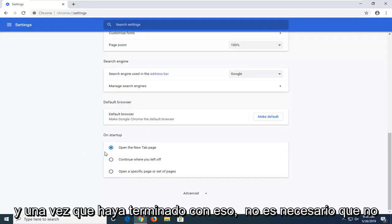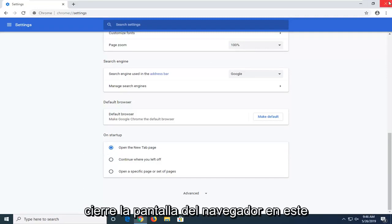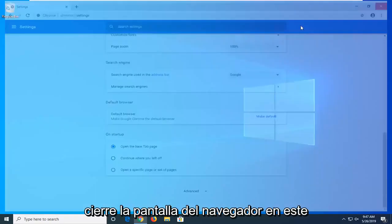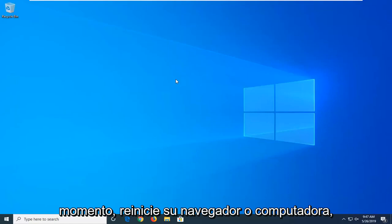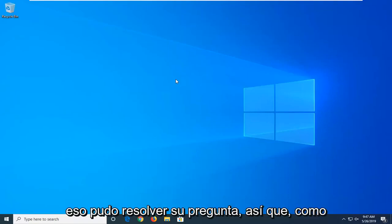And once you're done with that you don't have to click on save or anything, just close out of the browser screen at this time. Restart your browser or computer whatever you prefer and hopefully that was able to address your question.